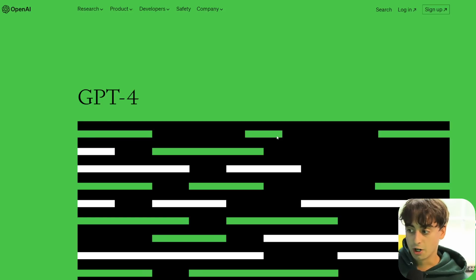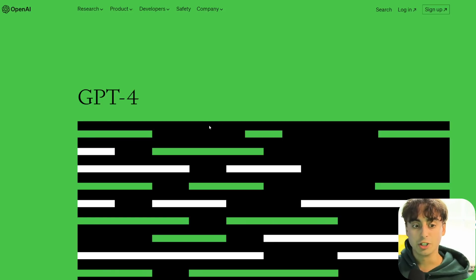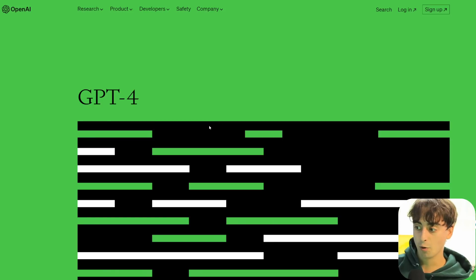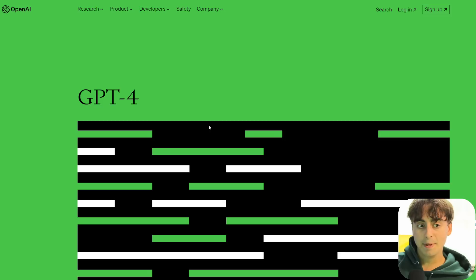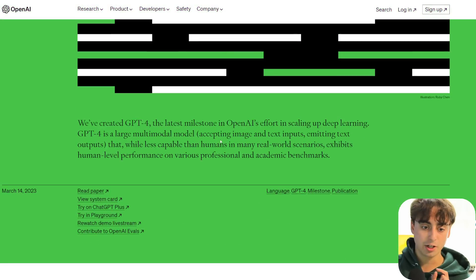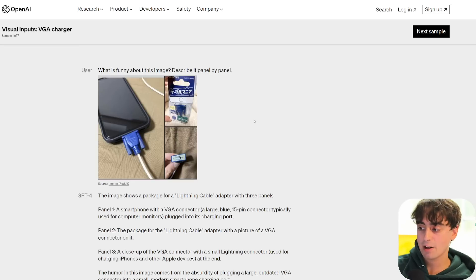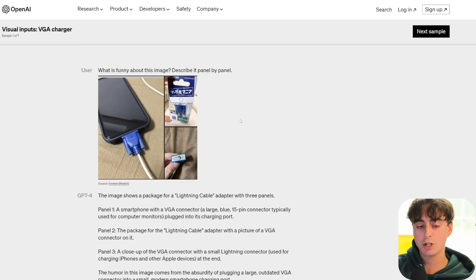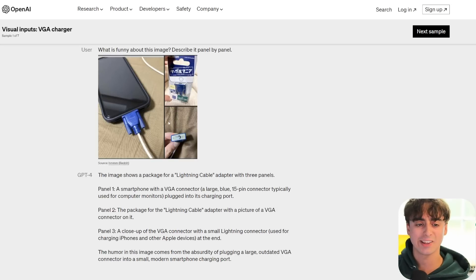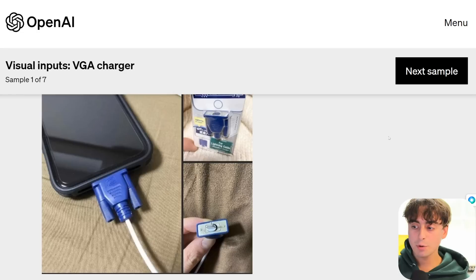Months ago, when OpenAI announced GPT-4, which is the ChatGPT Plus model that ChatGPT uses, they actually announced the ability for GPT-4 to be able to look at images and analyze them and understand them.